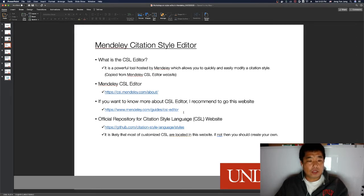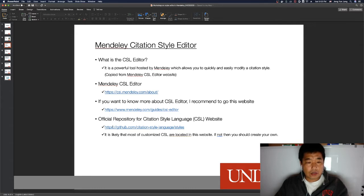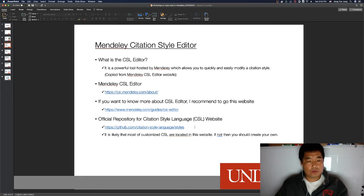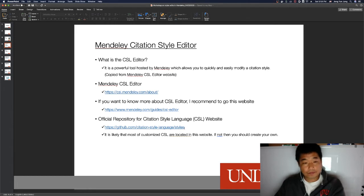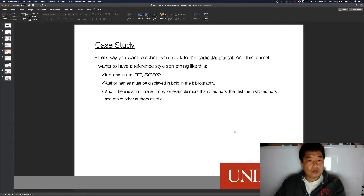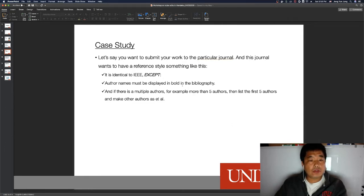There is also a GitHub website that contains a lot of customized citation styles. Before you try to customize your own style, I recommend you go to that website first and search for whatever journal you like — they might already have your journal's style. If not, then you need to create your own, and that's the purpose of my presentation today.